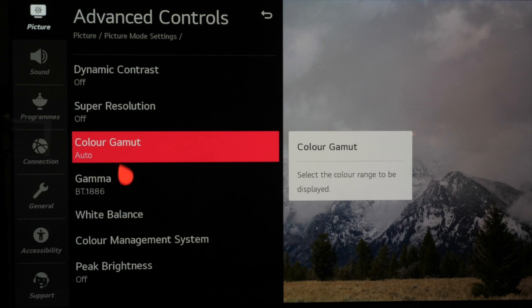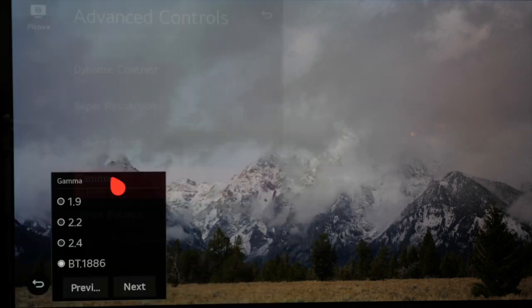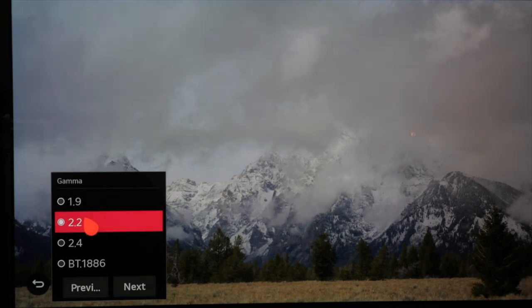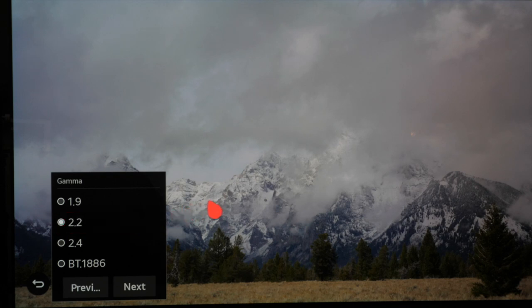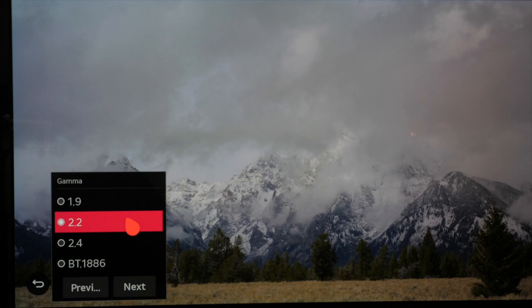When we get to gamma we can make some changes again depending on your room conditions. In a bright room you may want to select 2.2 as 2.4 or BT 1886 can be too dark and obscure shadow details or it may just look a little bit too dark. Using 2.2 rebalances the look in a bright room.